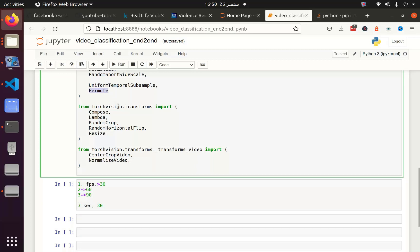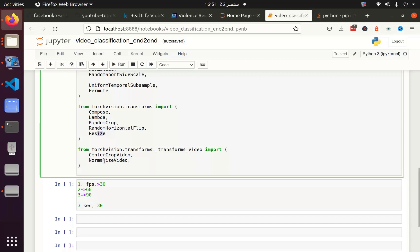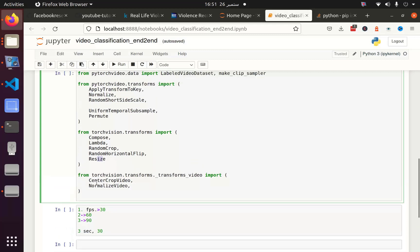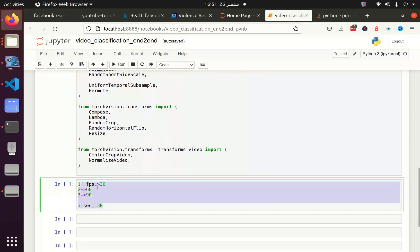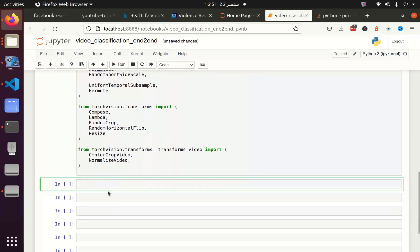Permutation will help if you want to use other augmentation. Then from Torch Vision transform we will use compose, which will help to compose different augmentation techniques. Lambda function helps to do some other tasks, and then random crop to crop the images and horizontal flip. We have also resizing functionality. We can also use center crop video instead of random crop, and we have another function which is normalize video. It's up to us whether we want to use normalize video or normalize.